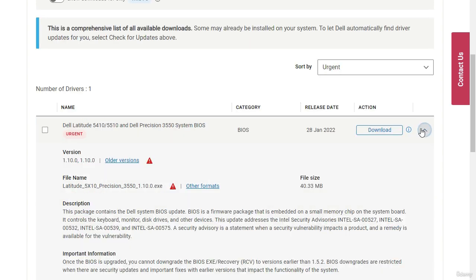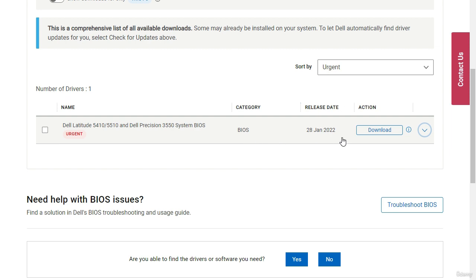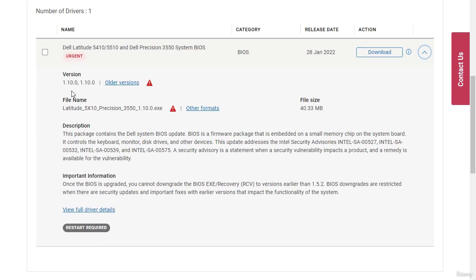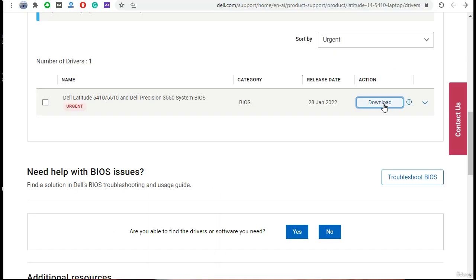Let's check the type of this BIOS by expanding it. As you can see, the file extension is EXE, meaning it's an executable BIOS. We need the bin file, so I will show you how to convert this executable file to a bin file. Let's click Download.